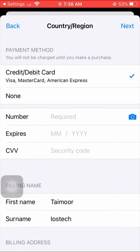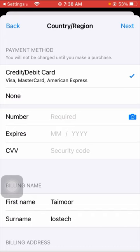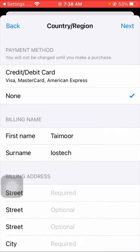If you are using credit and debit card, you have to tap on credit and debit card. If you are not using credit and debit card, tap on None option.